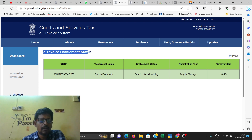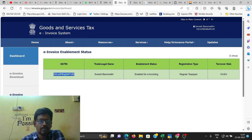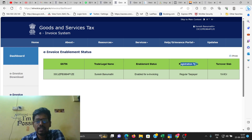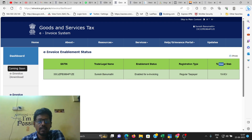Let us activate the GST portal. For GST, you can see the legal name and other details — the statement and registration type under the connection.